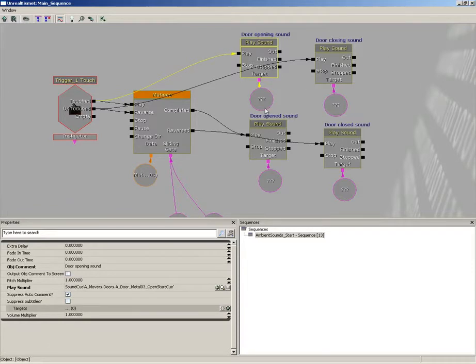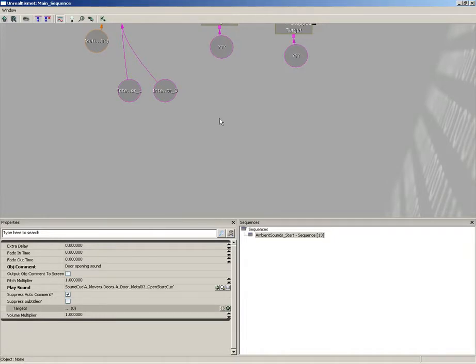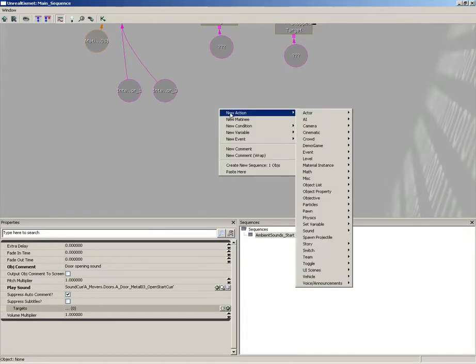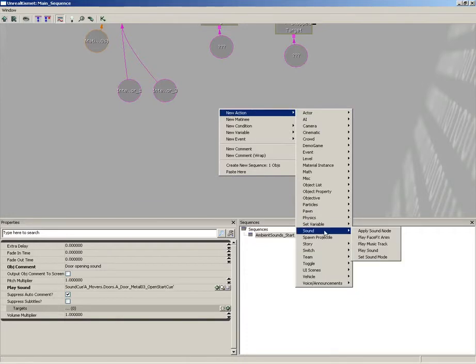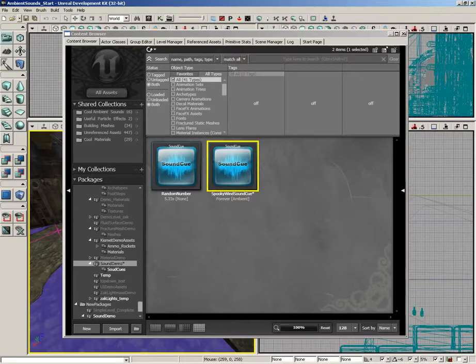It really only requires that you come up with some sort of event to trigger the sound. It could even be just when the level loads and is playable, and then you just right-click, choose new action, sound, and grab a play sound. You can plug your sound cue right in, and that would work.